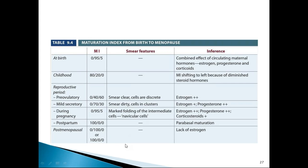Vaginal cytology is assessed by the maturation index on the Pap smear, which reports basal cells, intermediate cells, and superficial cells. Superficial cells predominate under estrogen influence in the pre-ovulatory period. In the secretory phase, due to progesterone, intermediate cells predominate. At birth and during pregnancy the maturation index is 0/95/5. Post-menopausal and pre-pubertal stages show mostly basal cells due to absence of estrogens.